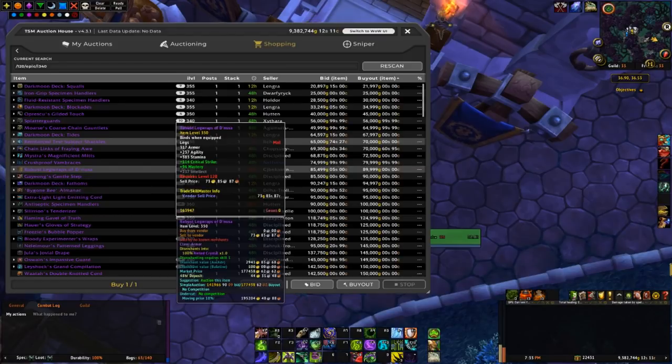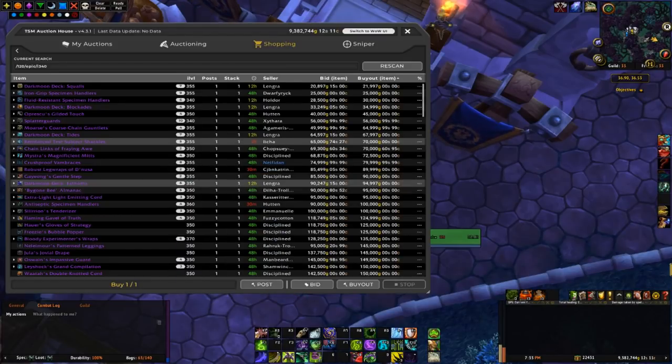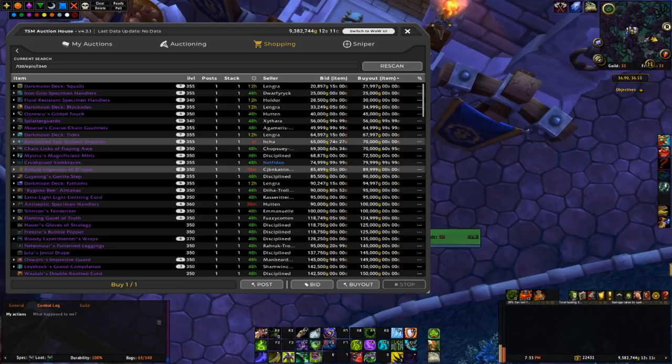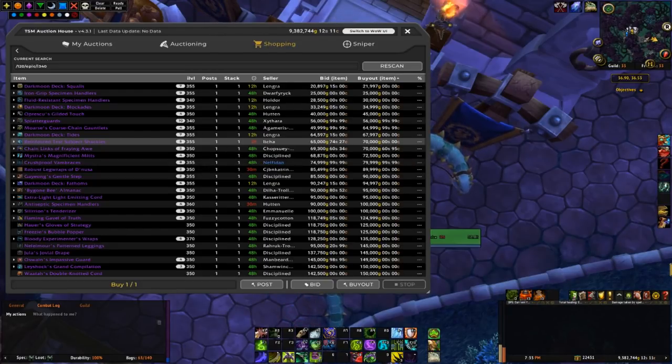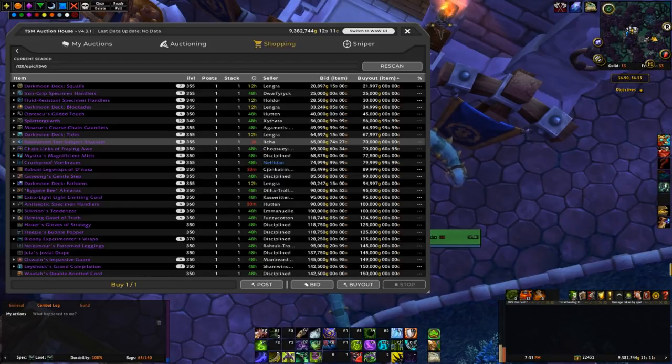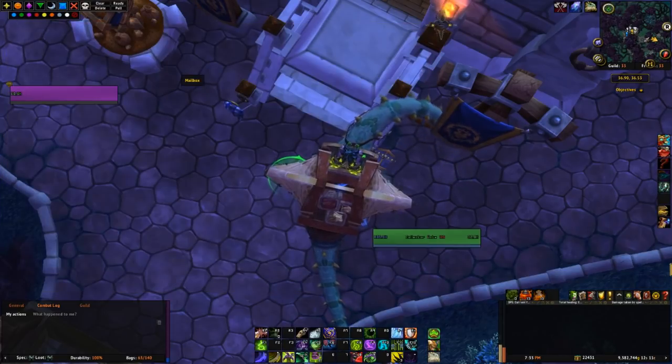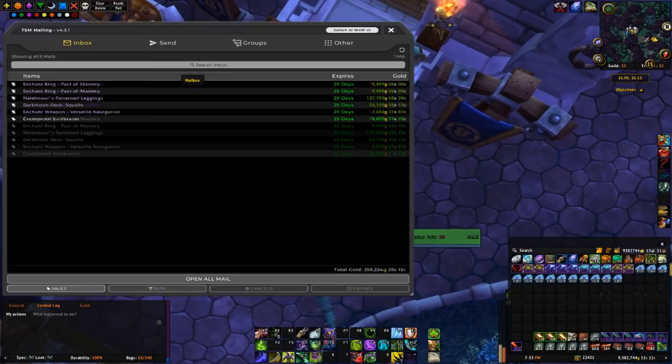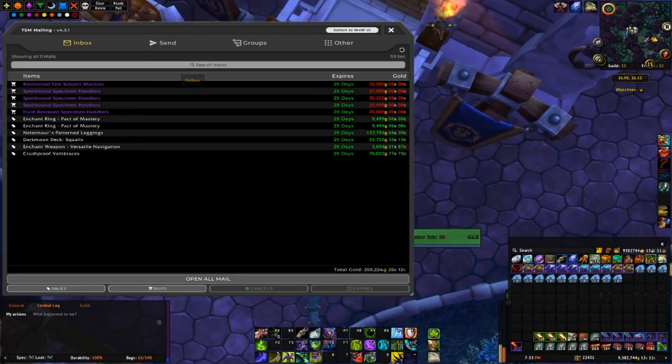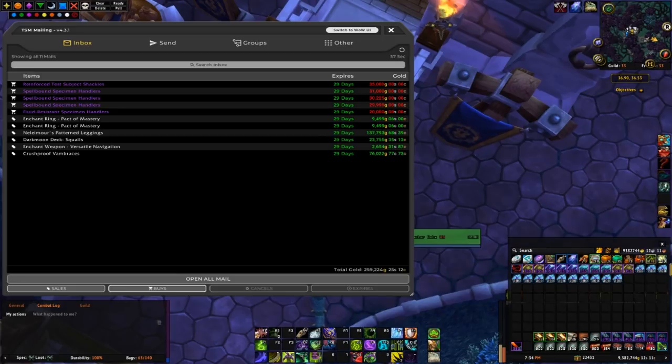Everything else is getting pretty high in value. I usually try and stick to flips like purchasing BOEs that are 50k or less, so I think that's going to be good for now. So let's grab these BOEs and throw them up.